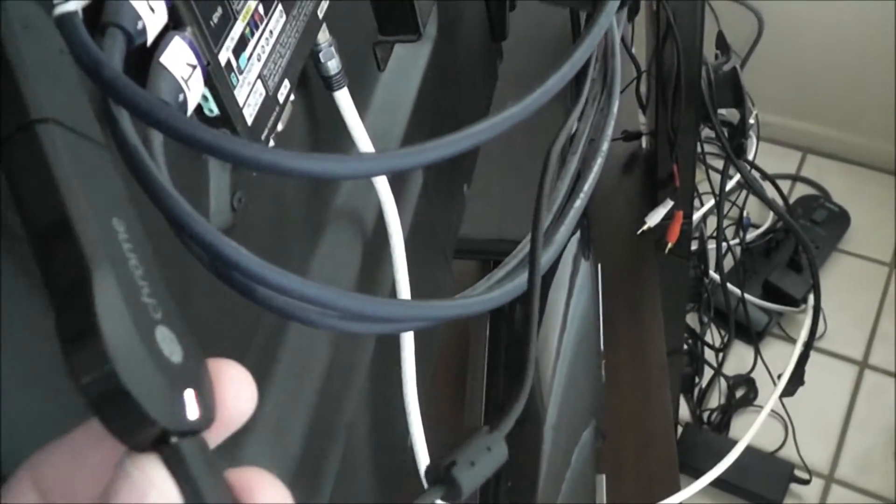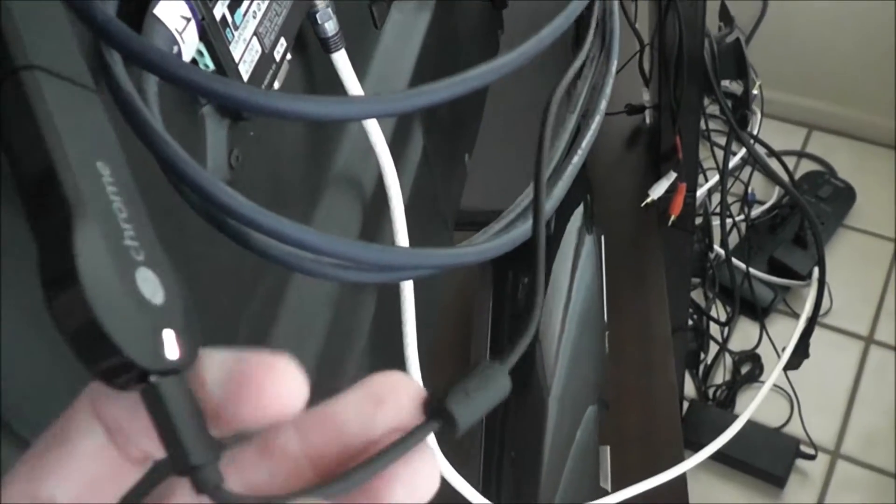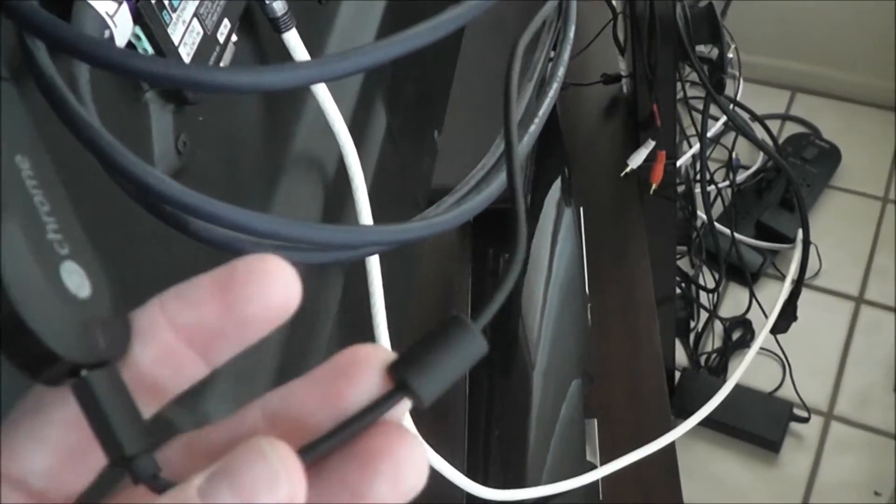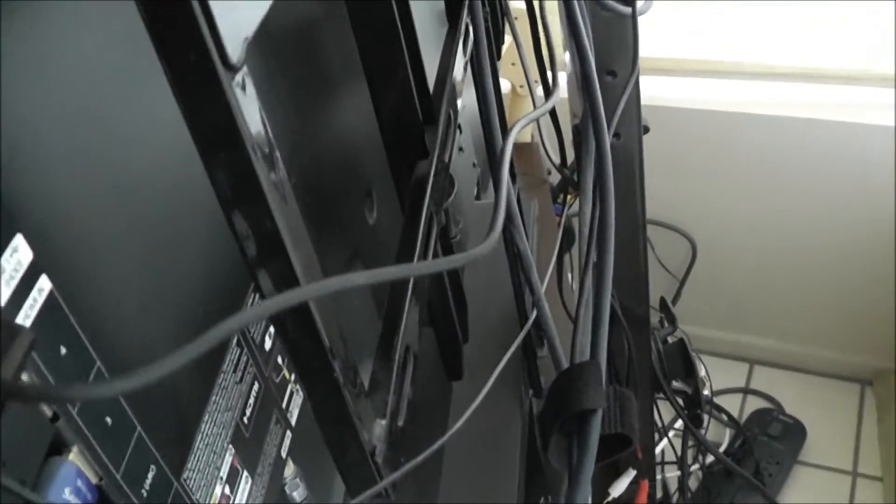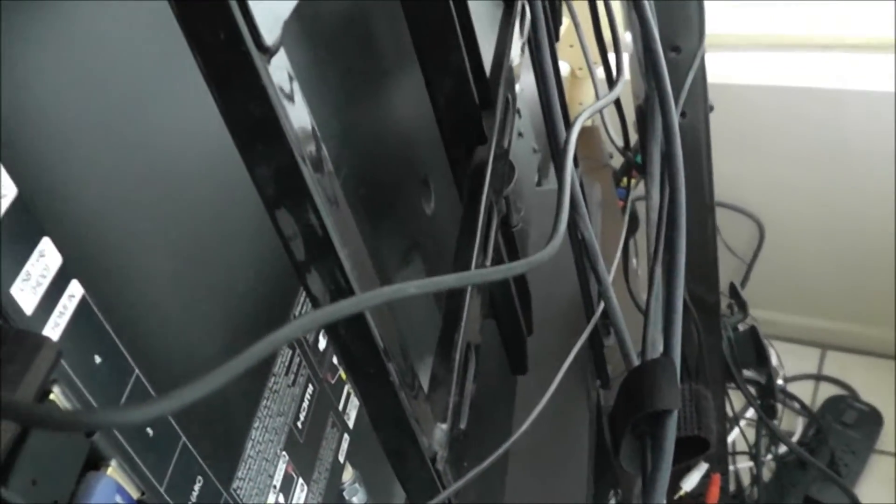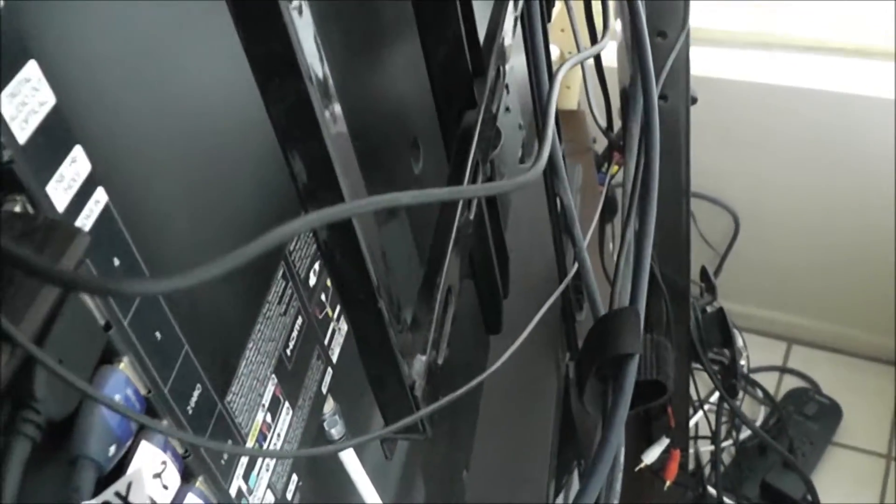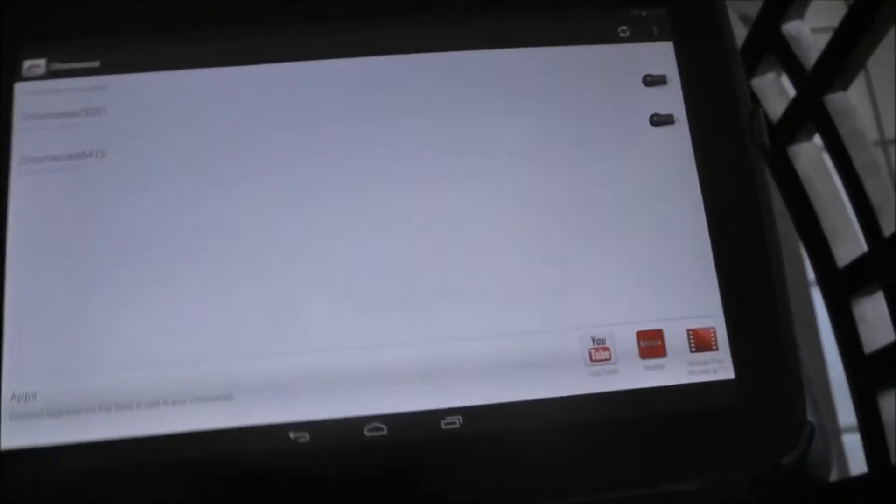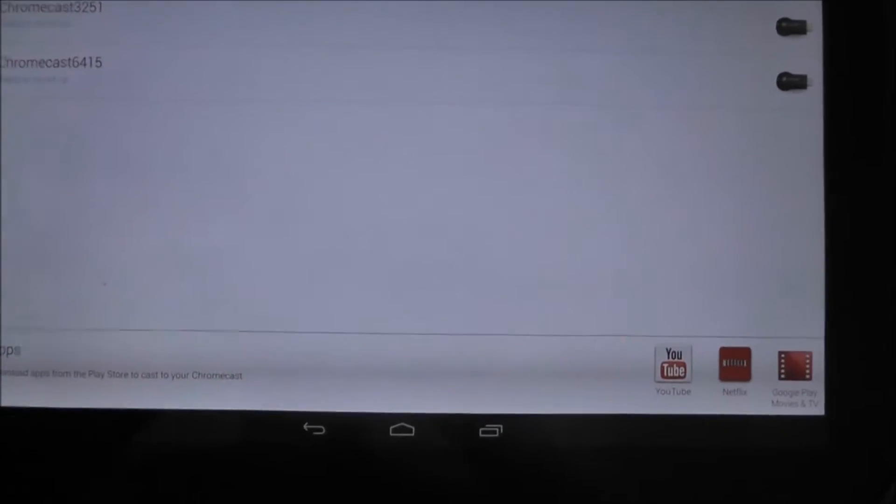The USB cable is plugged into a USB port on the TV, and that's where it's getting its power from. So, pardon the mess, I'm going to go ahead and set this up.